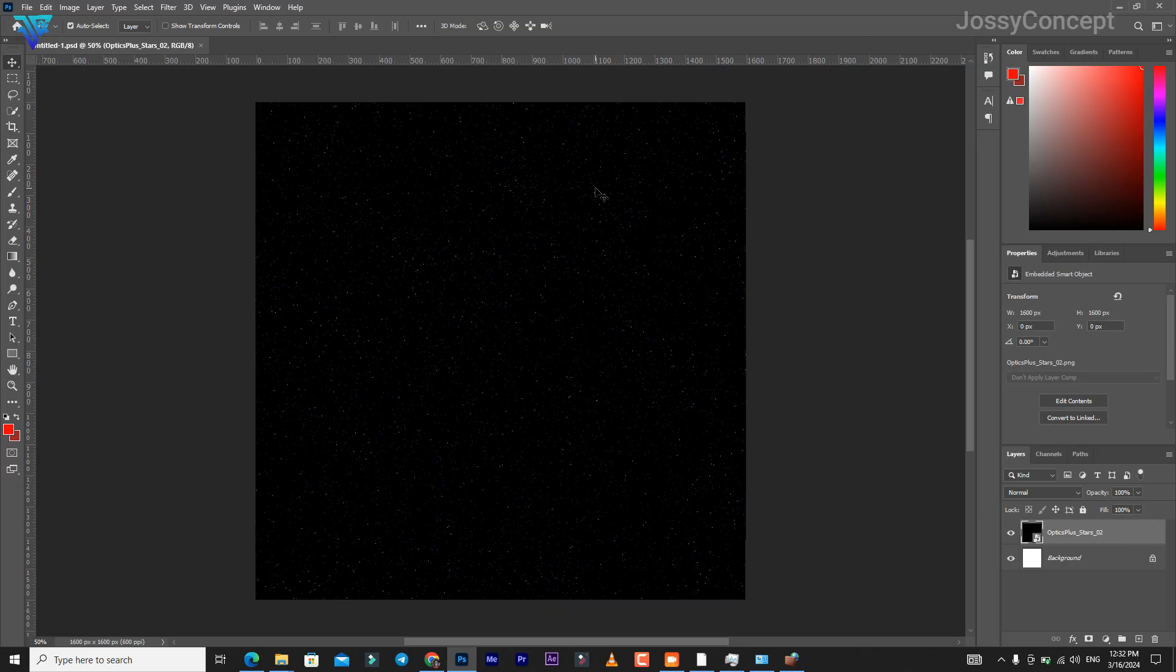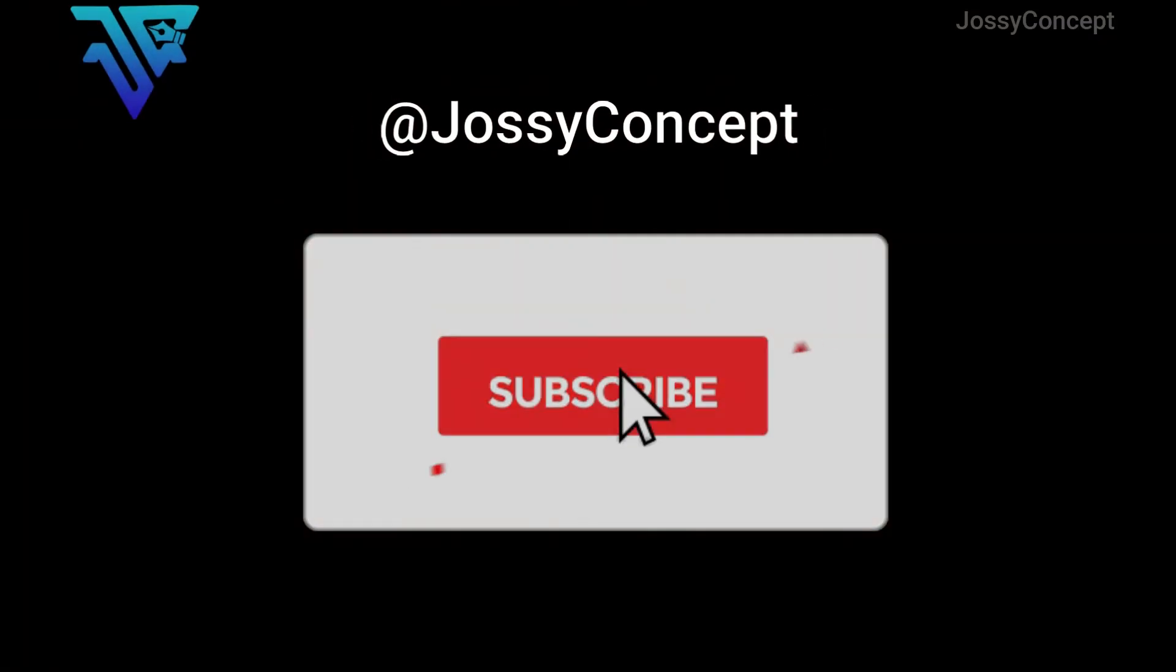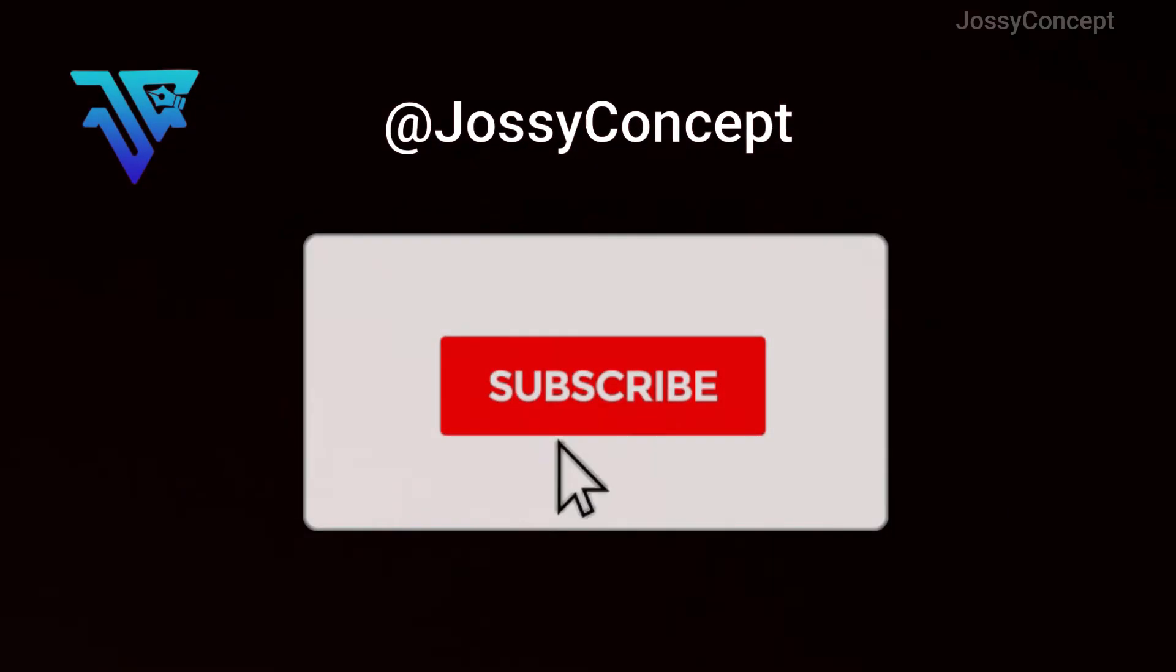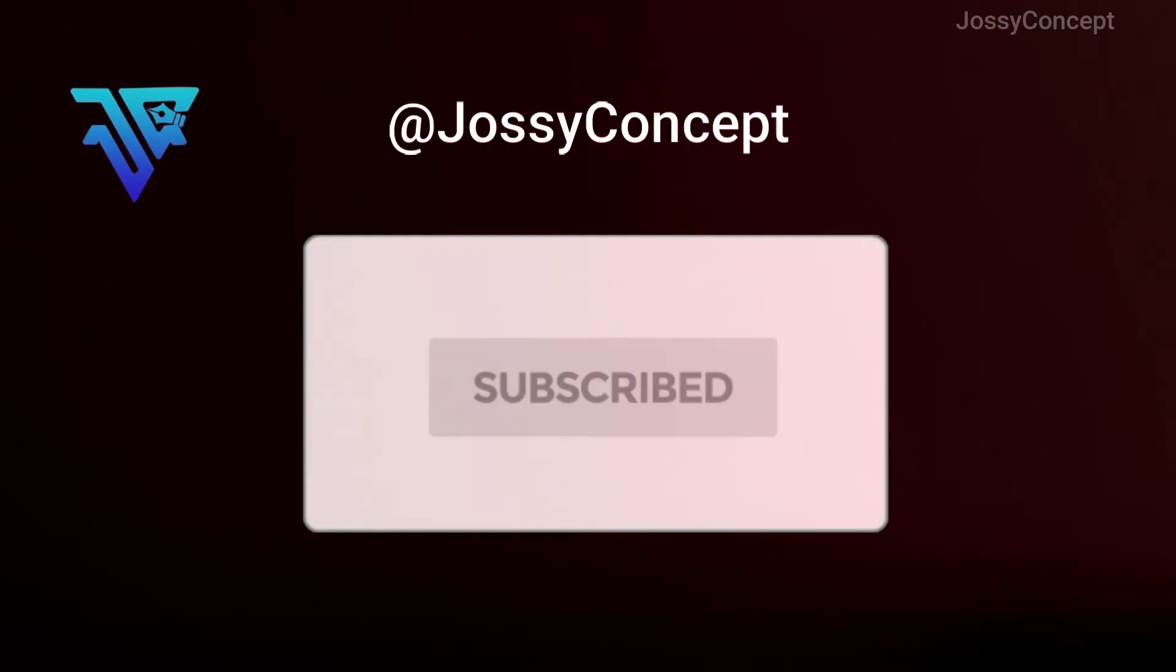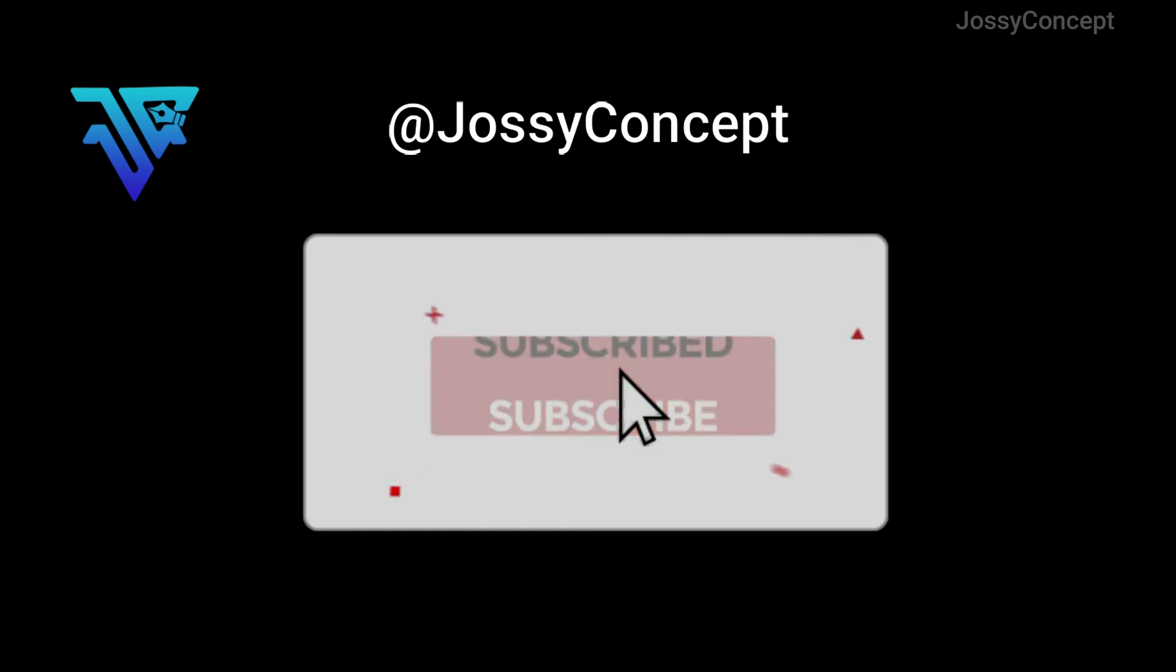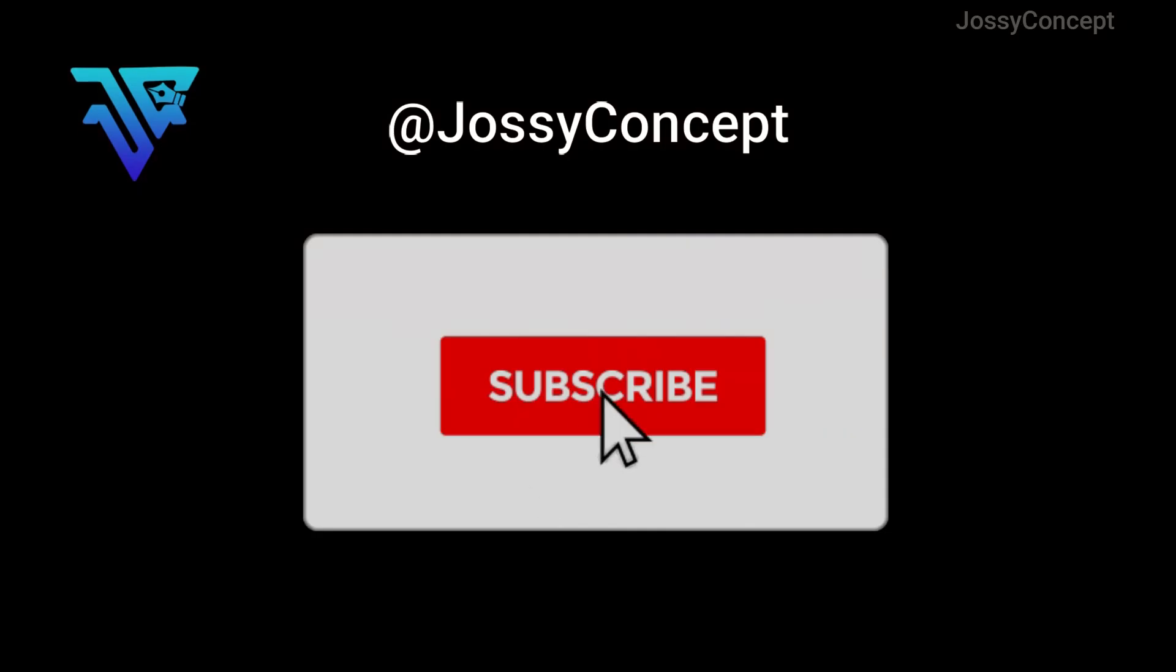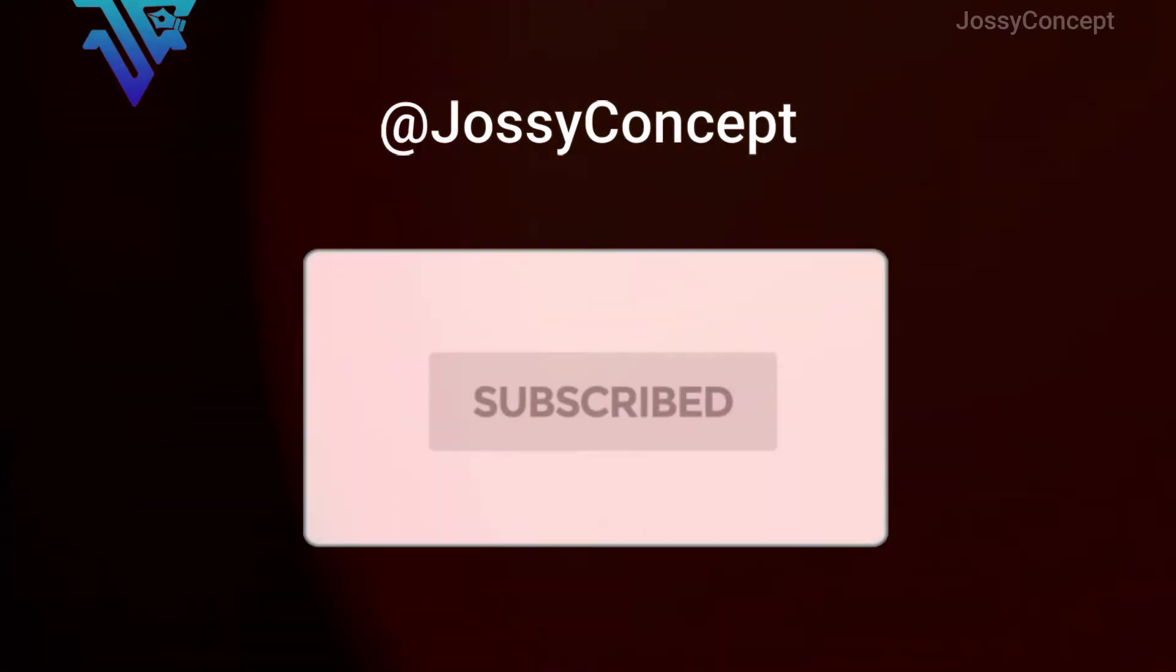If you're enjoying this video, kindly subscribe to our YouTube channel and turn on the notification bell not to miss exciting content like this. Make sure to leave a like on this video and tell us in the comment section if this method actually worked for you. Thank you.